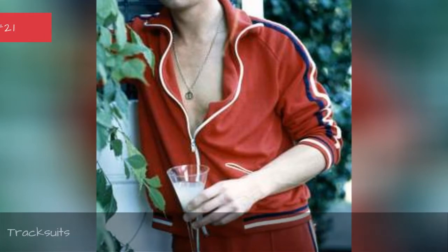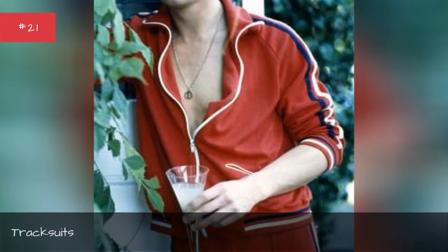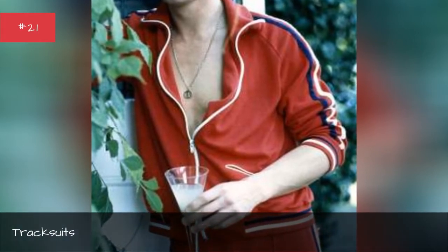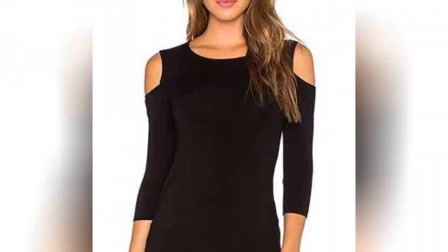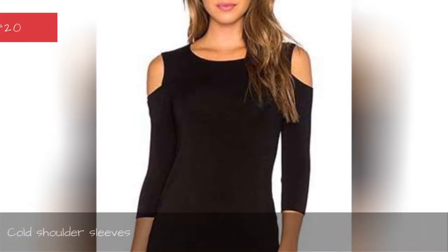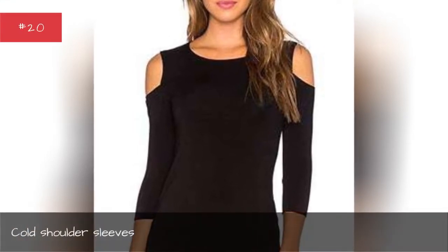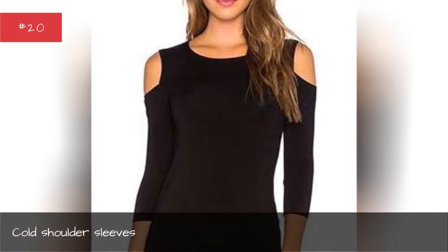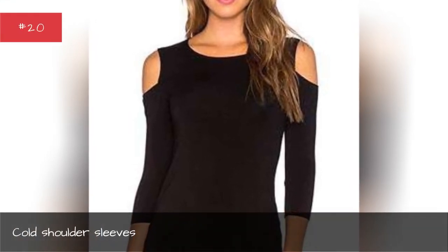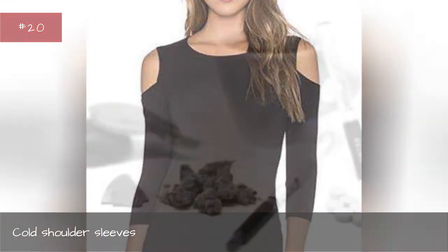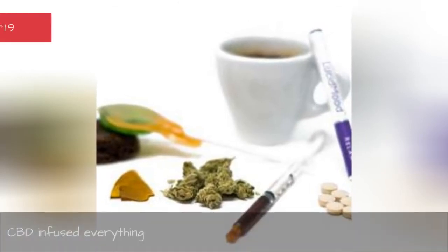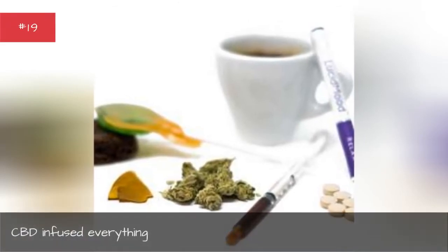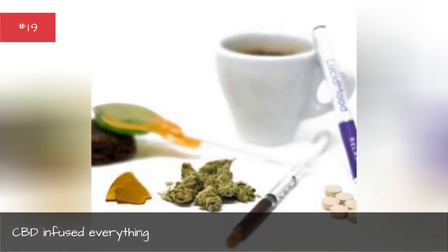Chokers, backseats, cold shoulder sleeves, CBD infused everything.